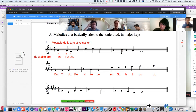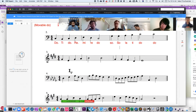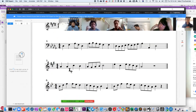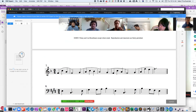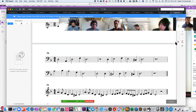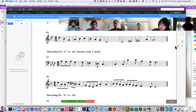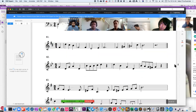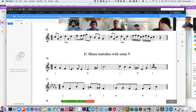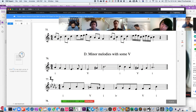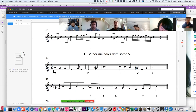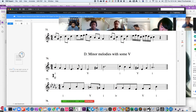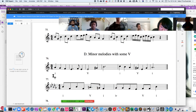Let me do one more, and then I actually do want to talk about the blues and some of those scales. Let me go to a minor key example and just refresh you on some minor solfege. Minor melodies. This one has no key signature, so we're either in C major or A minor. In this particular case, we are in A minor. And so this note right here is La.